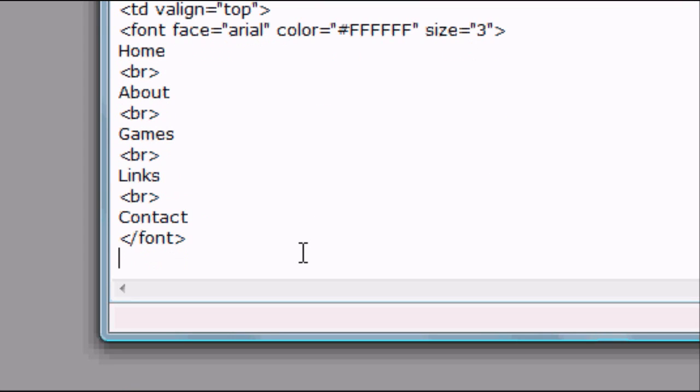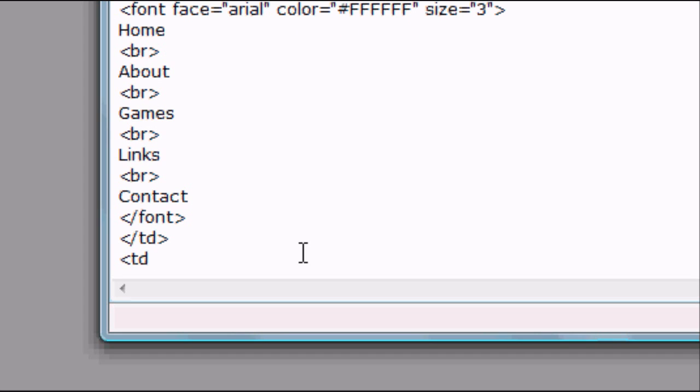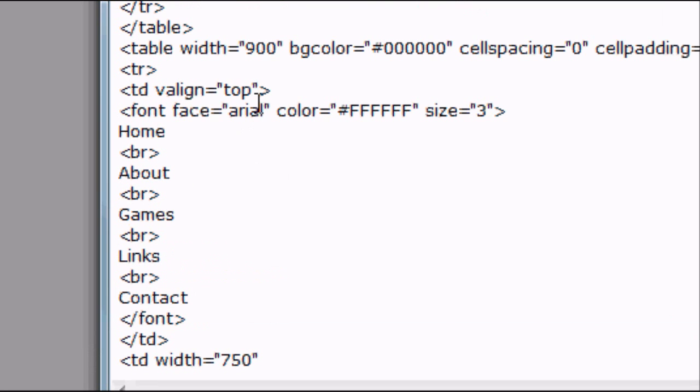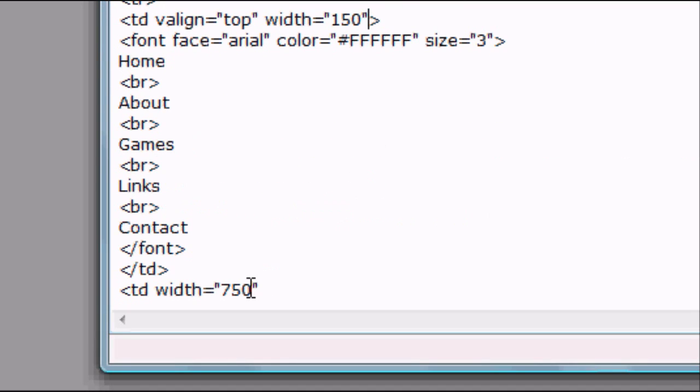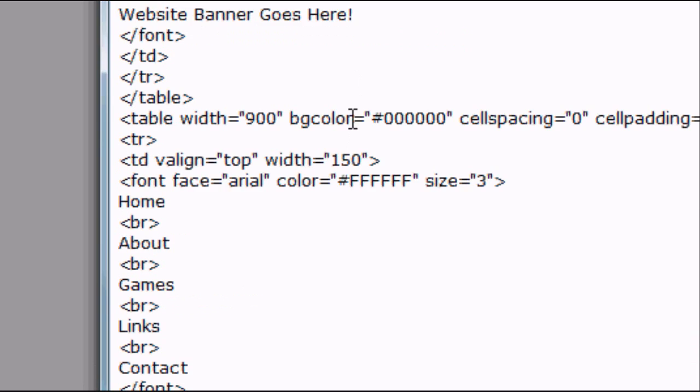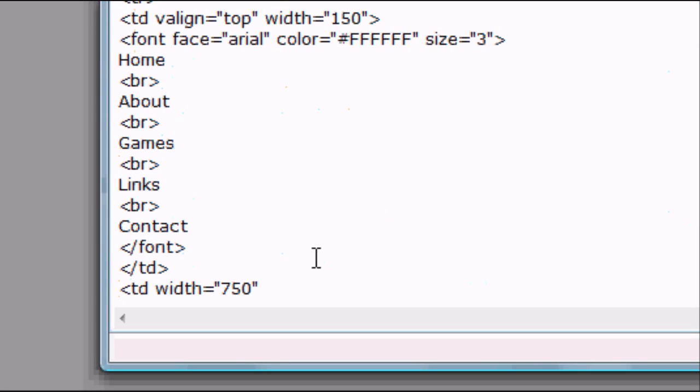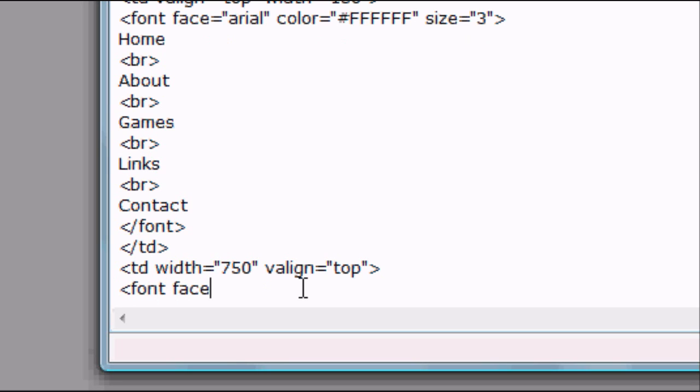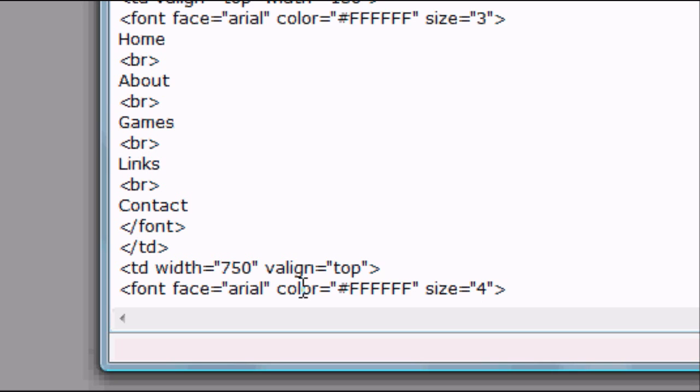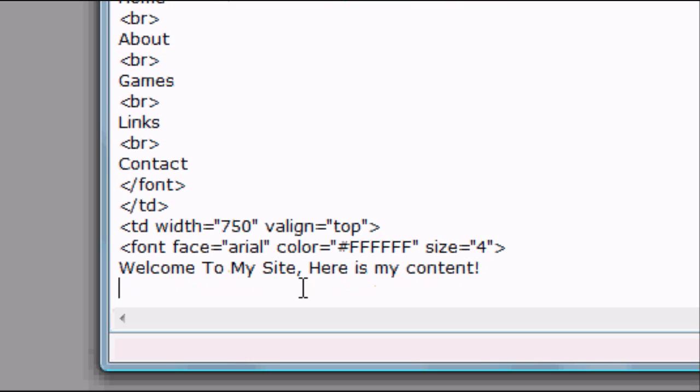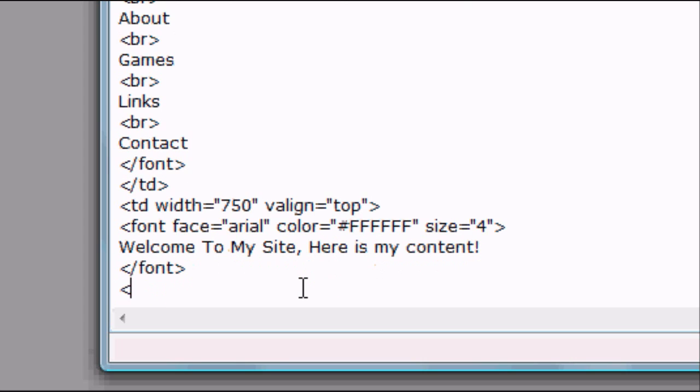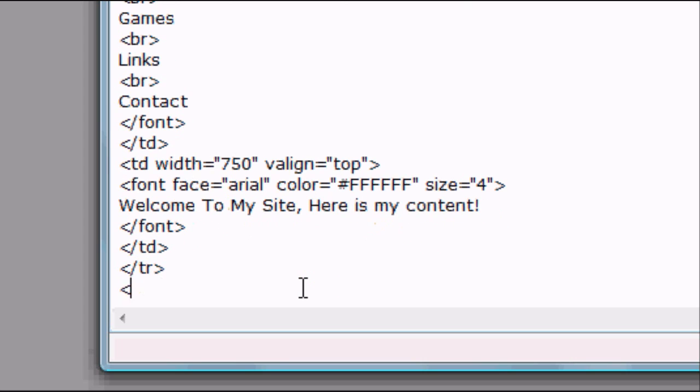Close the td tag. Close the tr tag. Sorry, close the td tag and open another td tag. Td width equals 850. Sorry, 750, I'm going to put. But now at the top, I'm now going to do this. Width equals 150. Because 150 and 750 equals 900, which is what we put our banner size as. So it will look good. So td width equals 750. Valign equals top. Again, so the text is aligned at the top. We're going to format this again. So font face equals arial. Color equals six f's, which is again white, as I said before. Size equals four, which is a bit bigger than the default size of three. And then whatever text you want in here. Welcome to my site. Here is my content. Close the font tag. Close the td tag. Close the tr tag. And close the table tag.